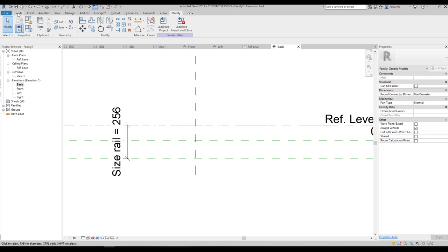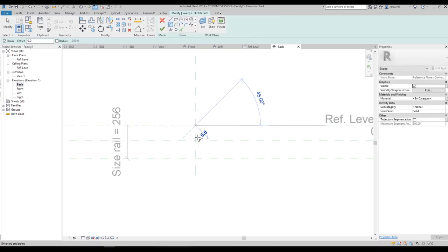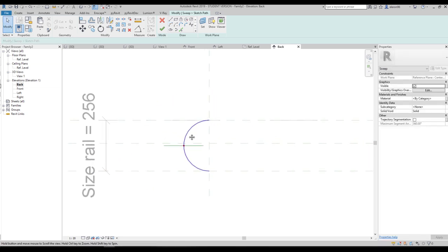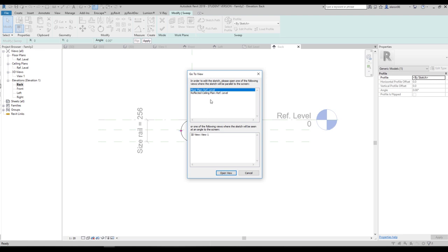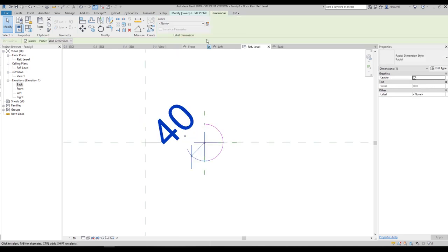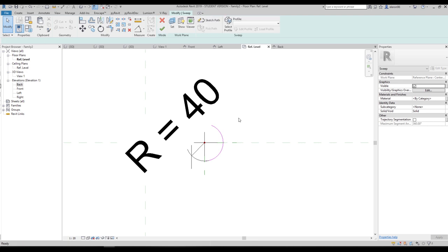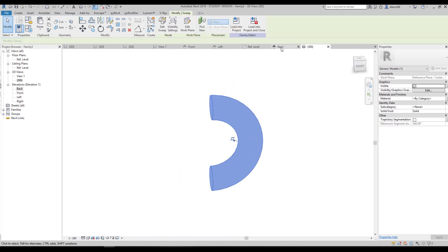Go to Create and find Sweep. Use Sketch Path and create a three-point sketch path. Use the Align command to align and lock the endpoints to the reference planes. Say okay, then go to Edit Profile. Switch to the floor plan view, draw a circle of about 40mm, and create a parameter for it — call it R (radius). Say okay and go to 3D to check the result.